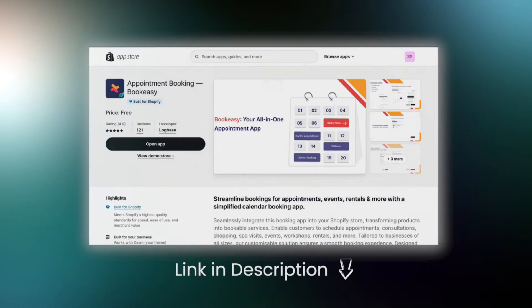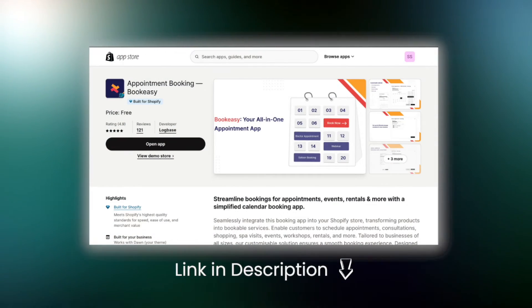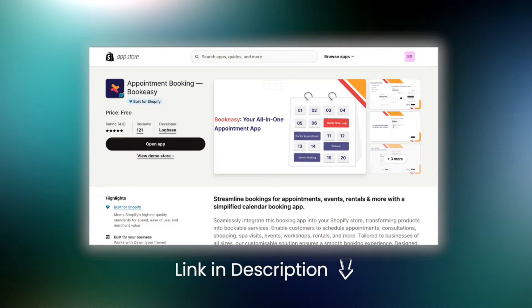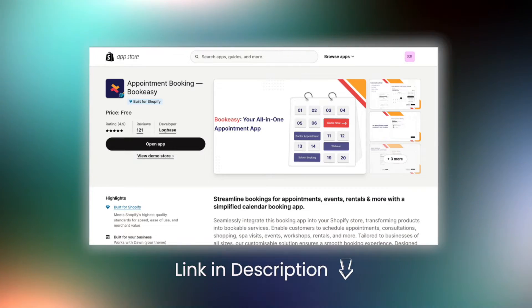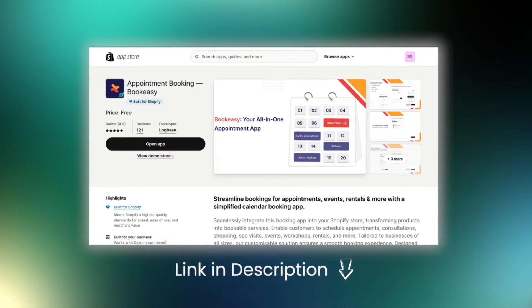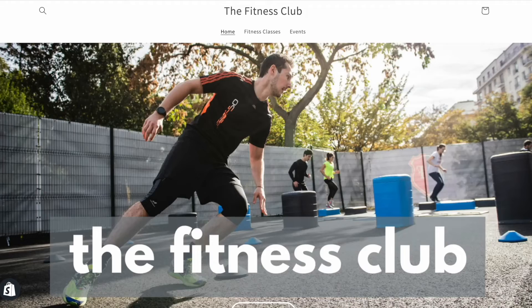For this, I'm going to use the BookEasy app. It is a free app and has some cool features that I was looking for.